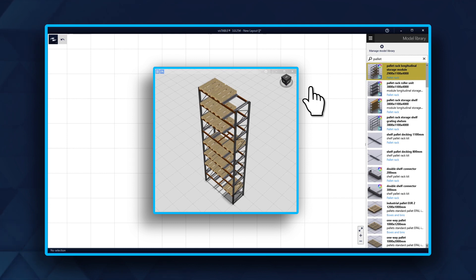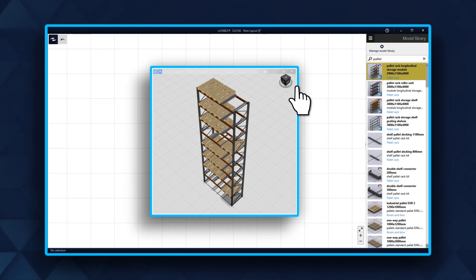It is important that you merge the individual parts of the module into one object before you use it in your layout. Let's see how this works.